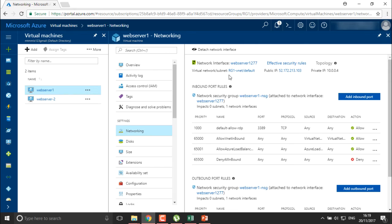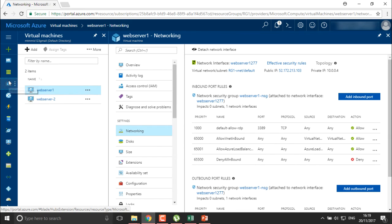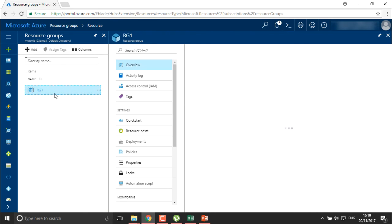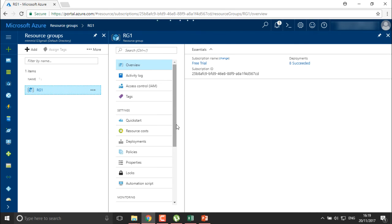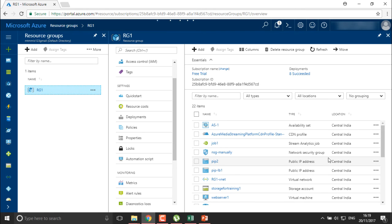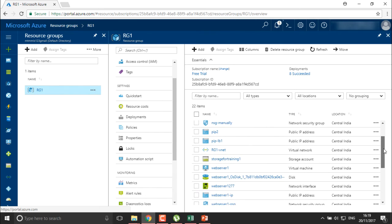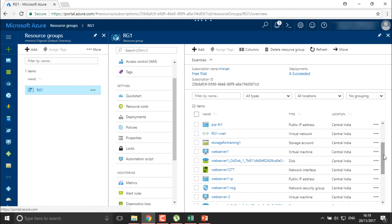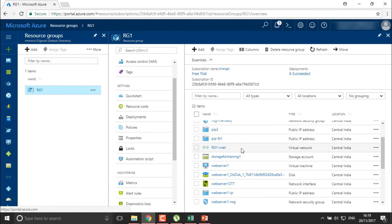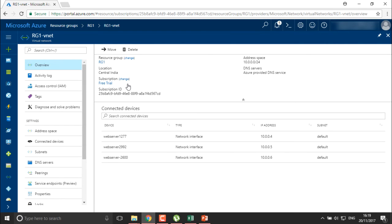If you want to change it, first you need to shut down your system, then detach your network interface, add a new network interface with the new rule, and then it will deploy automatically. Alternatively, you can define the new rule for your VNet. I'll move into rg1 to search for the VNet we have added there.